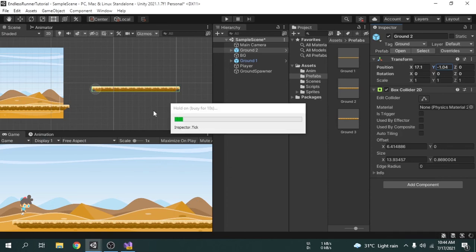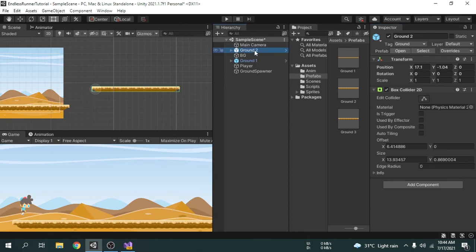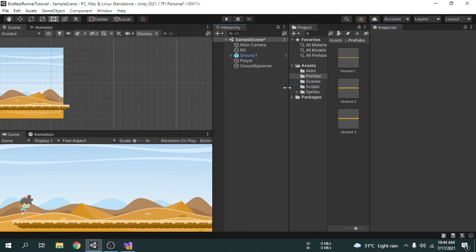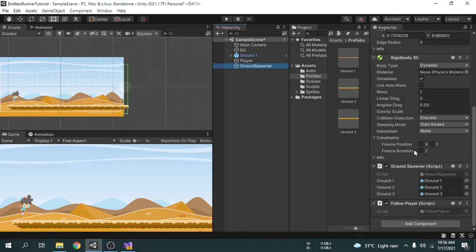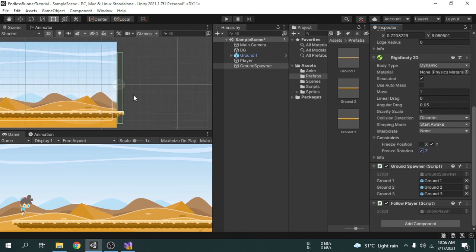We can delete the temporary ground two game object. Then we select the Ground Spawner game object — in the Inspector we can see options for ground1, ground2, and ground3, which are the variables we created. We'll open the Prefabs folder and drag and drop each ground prefab to its corresponding slot. We also find the Rigidbody's Constraints option and freeze the y position, because otherwise it will fall due to gravity. We also freeze the rotation Z so the object won't rotate.